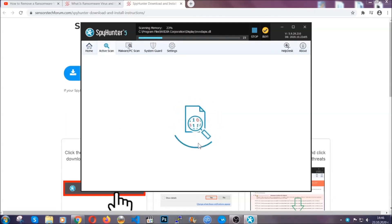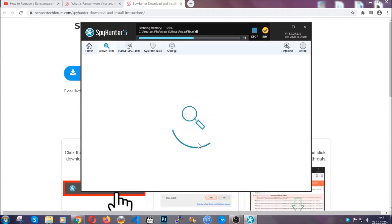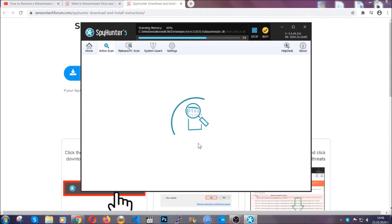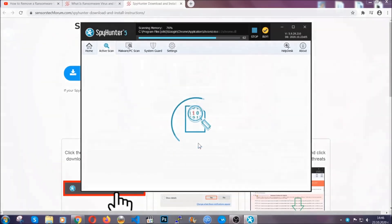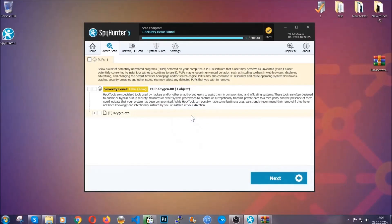The software is looking for any virus files, objects, cookies, anything that may be even potentially malicious, and any virus will hopefully be detected and removed. When it's done, simply select the threats and then click on the next button to remove it. Easy as that.